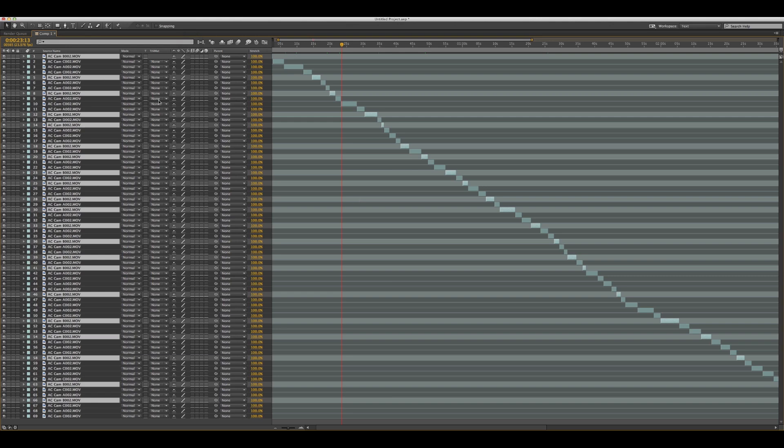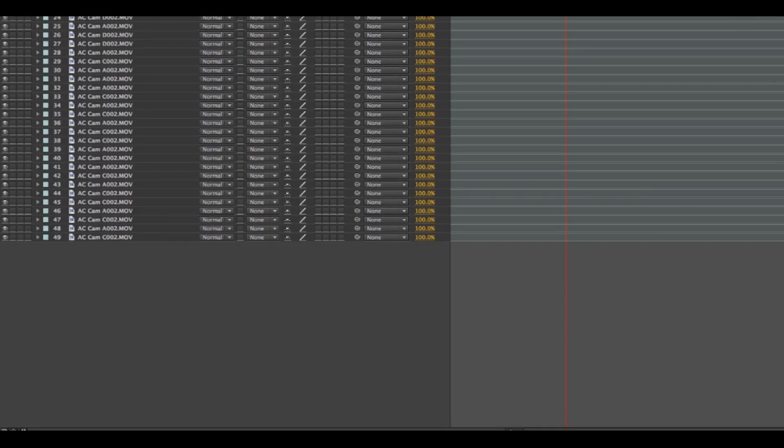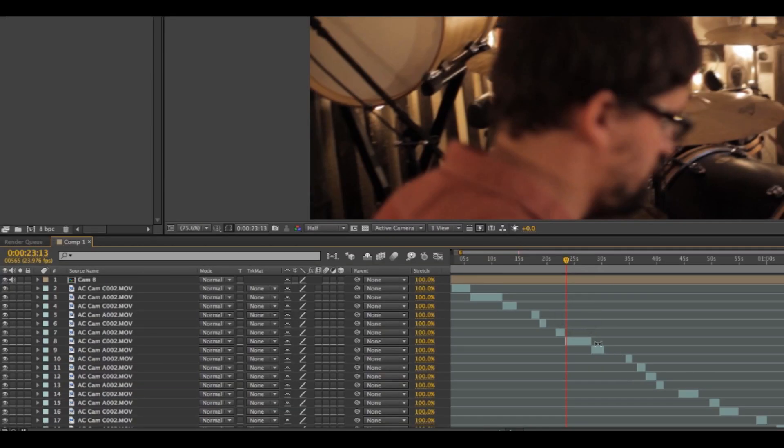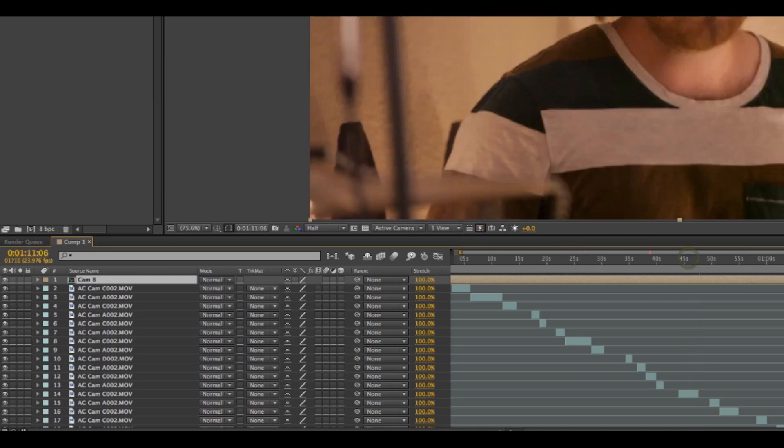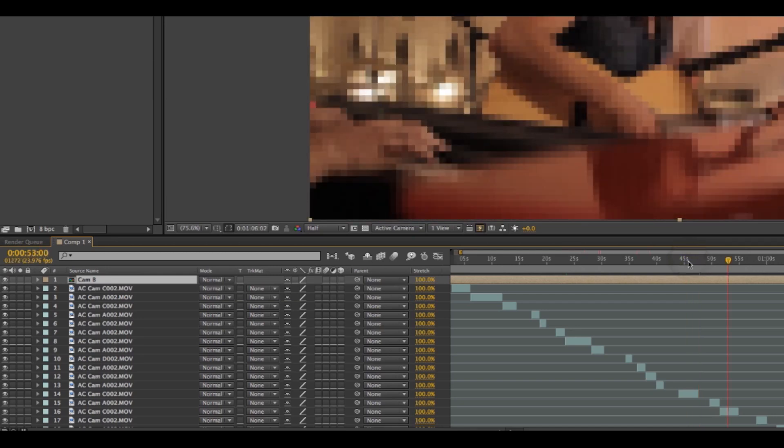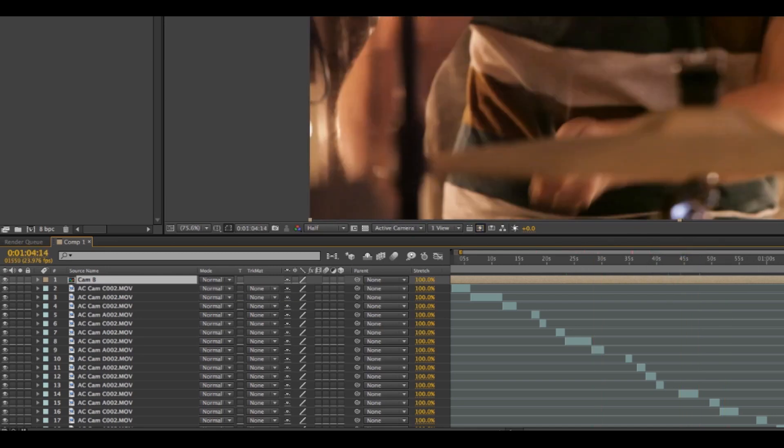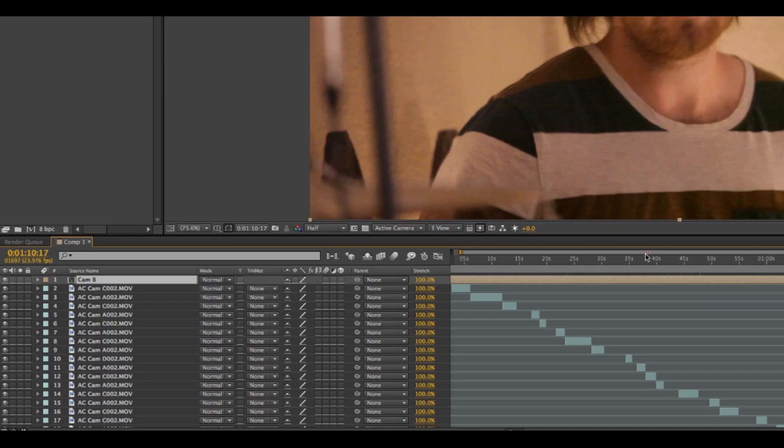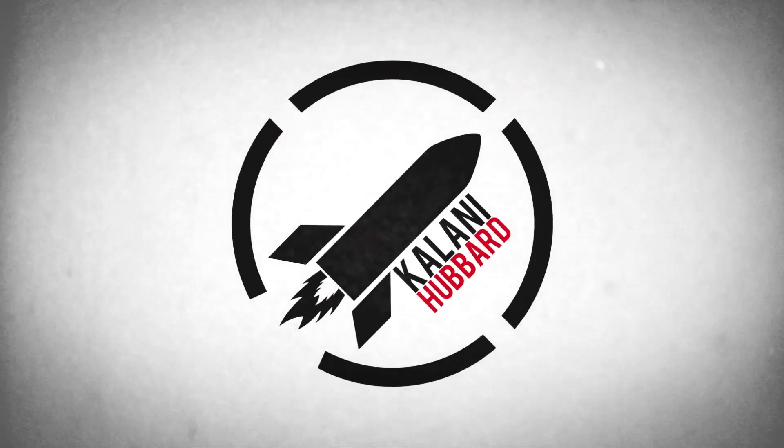What I like to do is pre-comp those - cam B, pre-comp those. There you go, now you have camera B all pre-comped. You can go down the line and do that with every camera, so then you can individually color correct each camera without color correcting everything. It's pretty cool. Anyways, that is the tutorial - pretty simple, pretty quick, but hopefully that helped you guys.